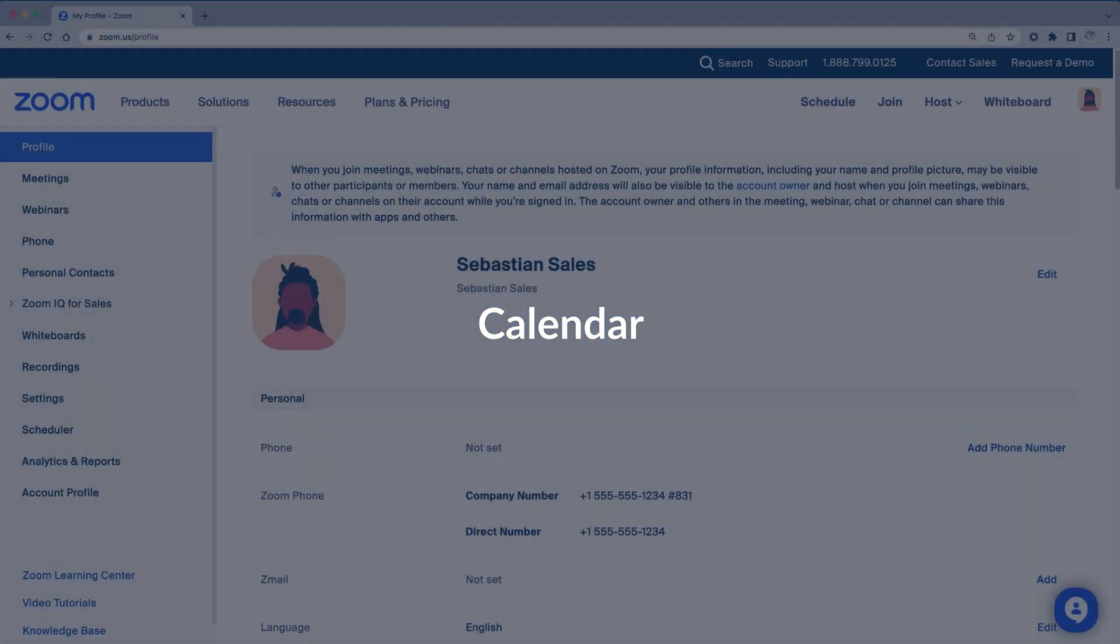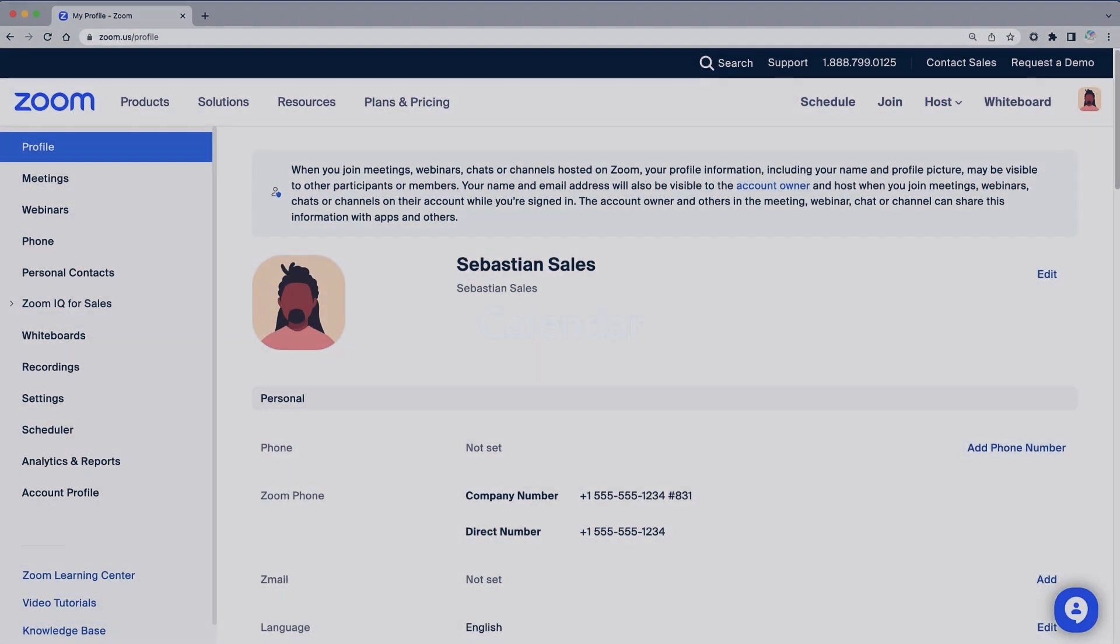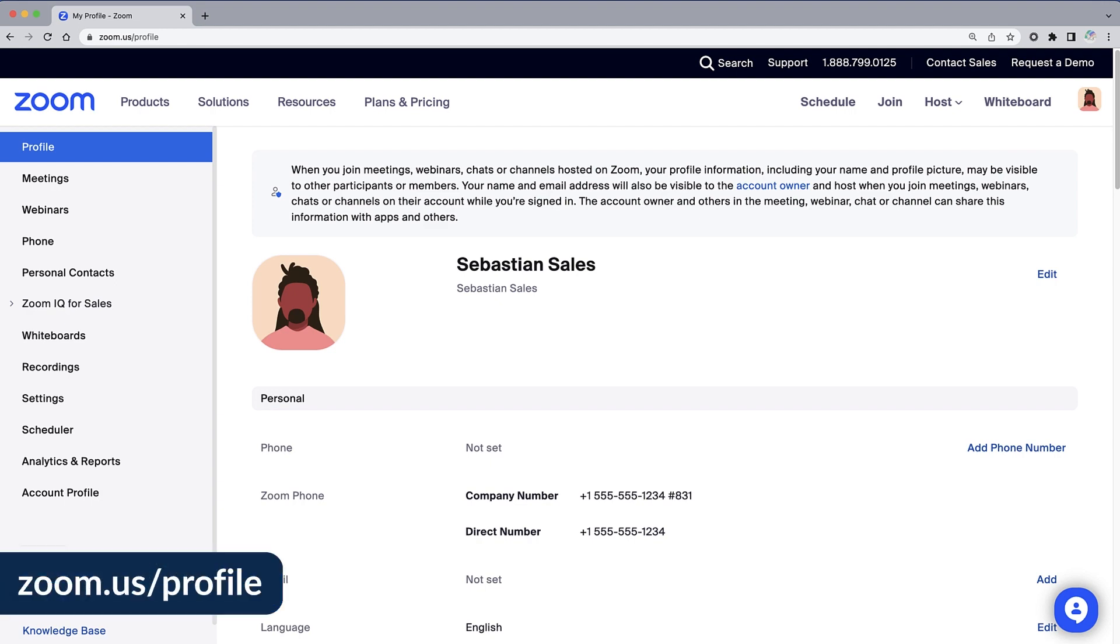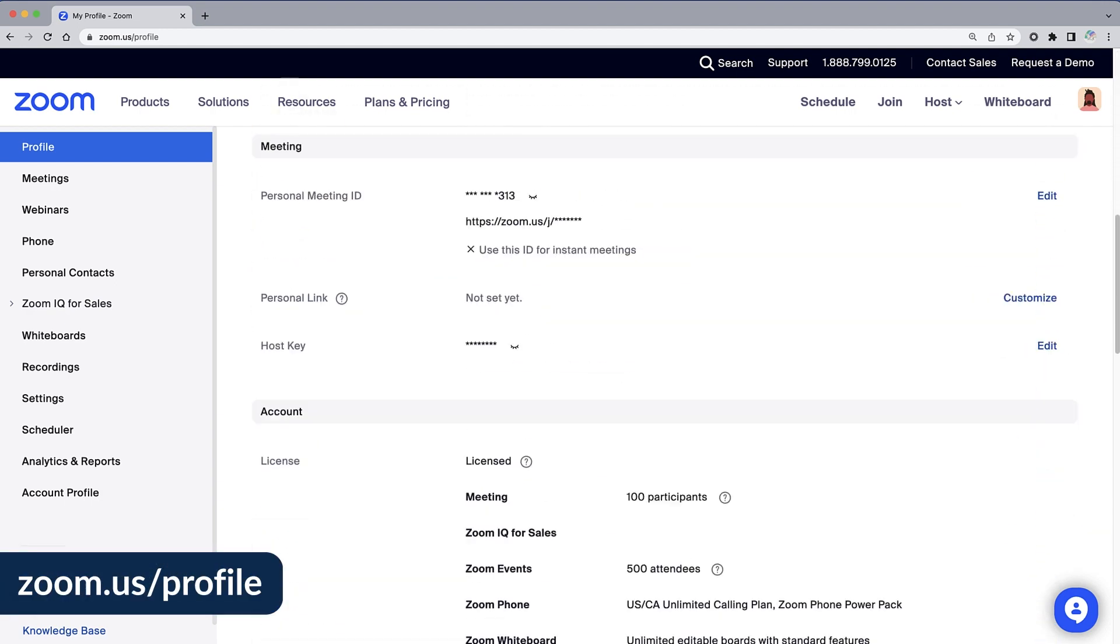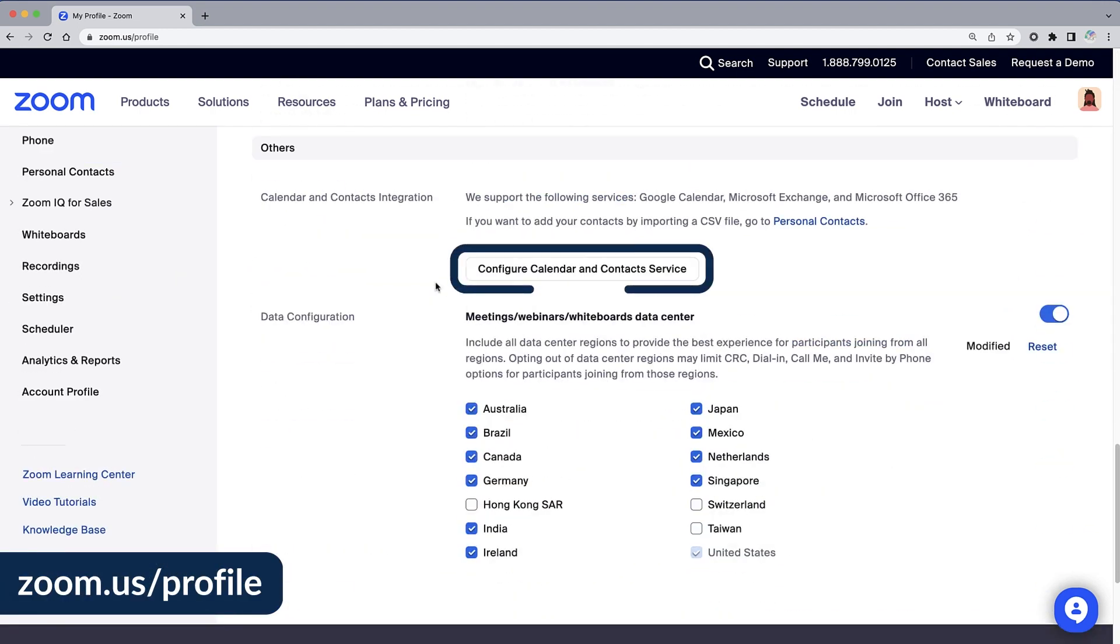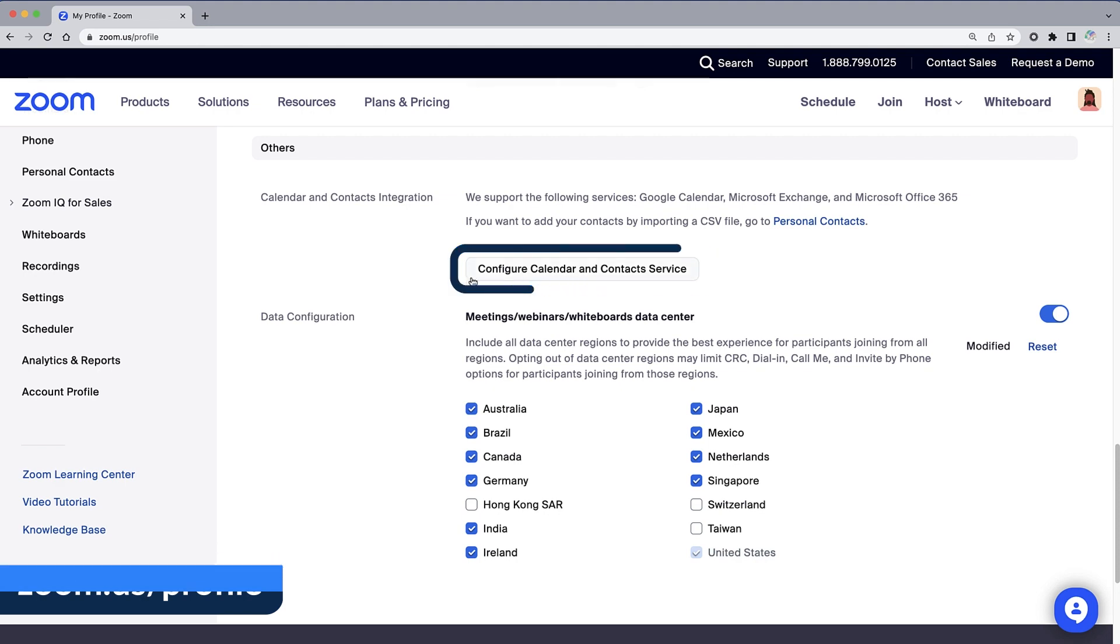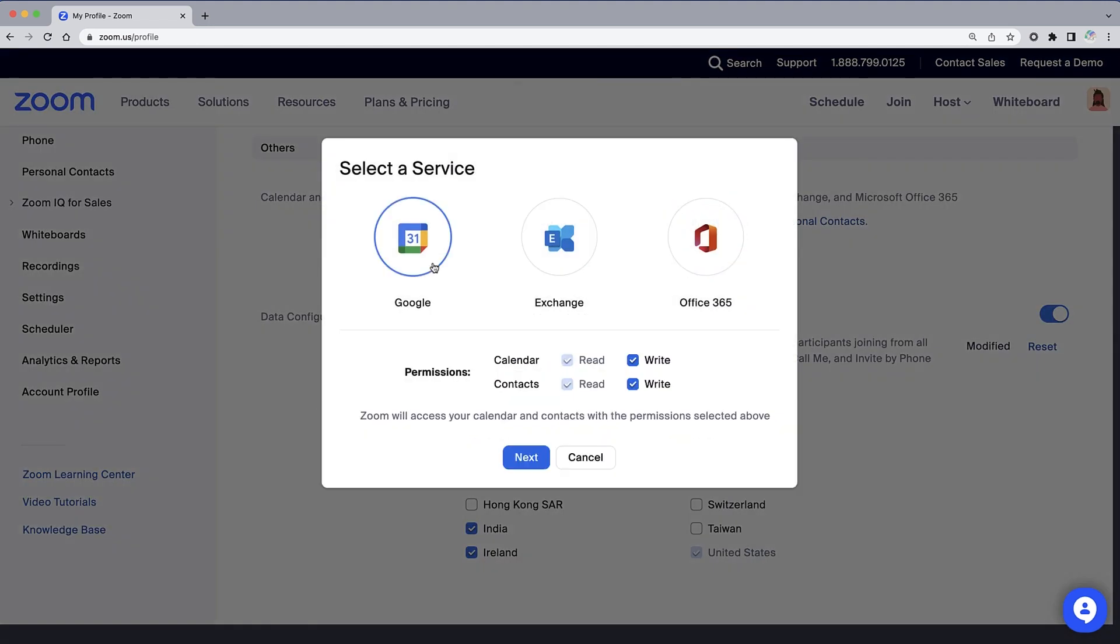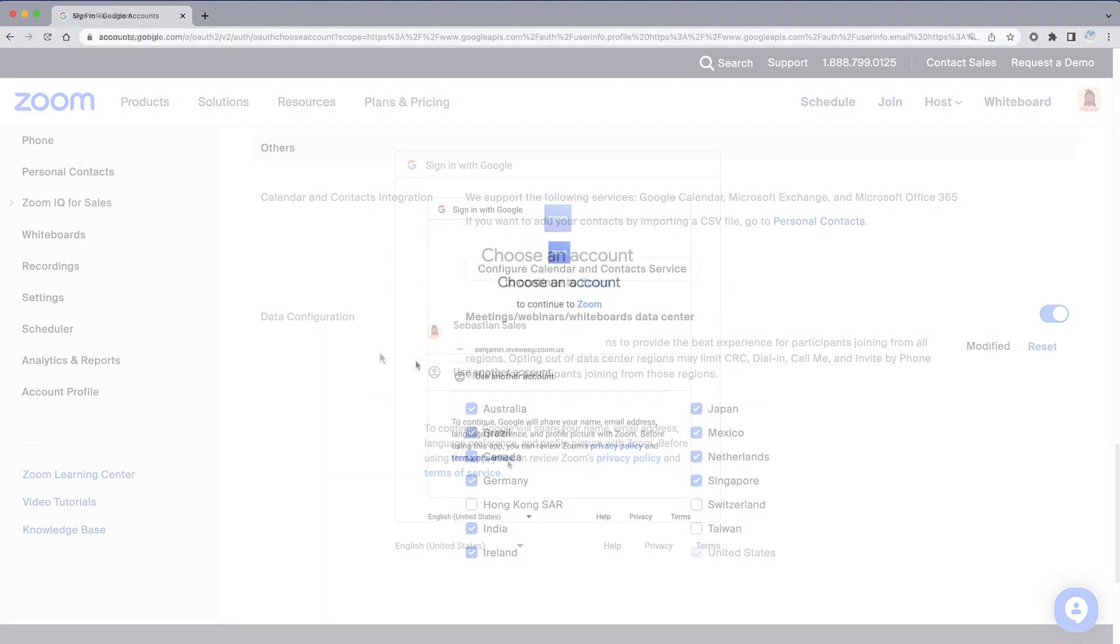By integrating your calendar, ZoomIQ can see who is scheduled to attend your upcoming meetings. On your Zoom profile page, scroll toward the bottom and click on Configure Calendar and Contact Service. Select which service you would like to connect and follow the various prompts.